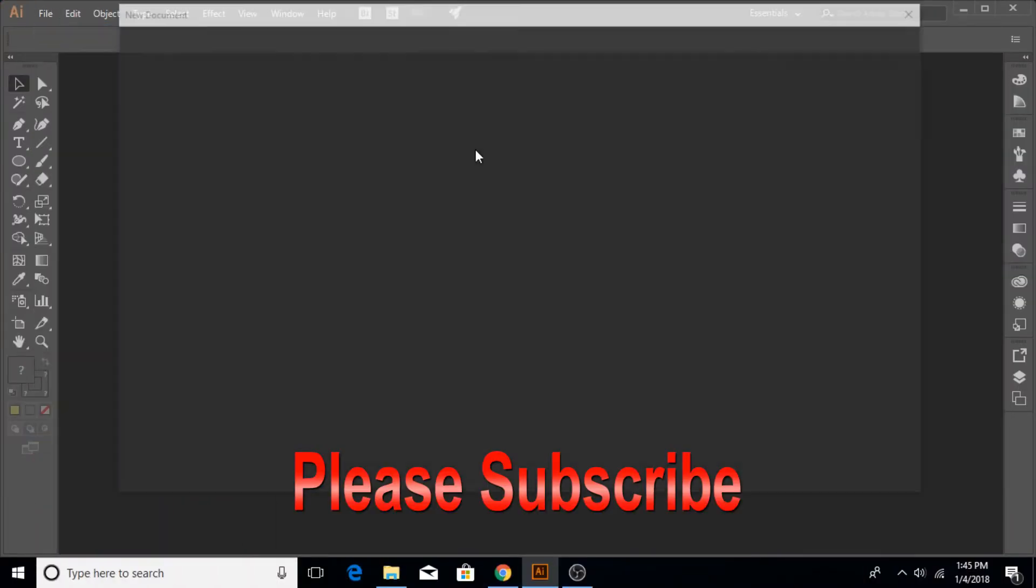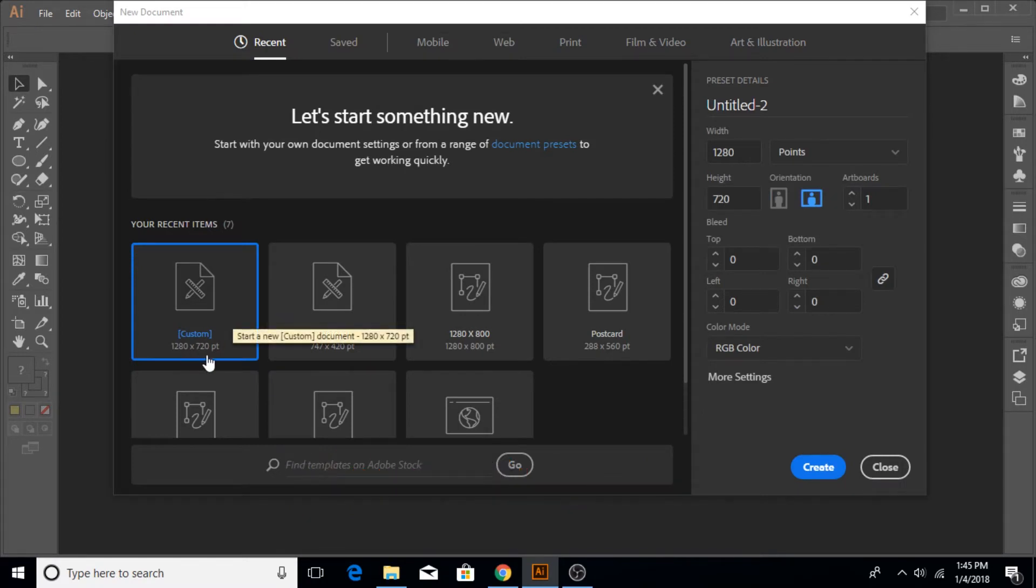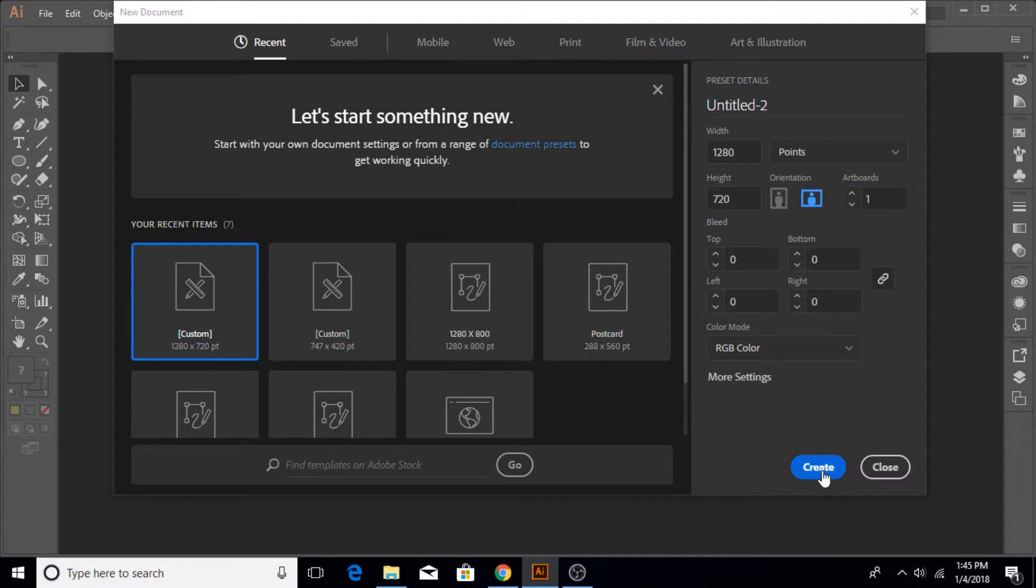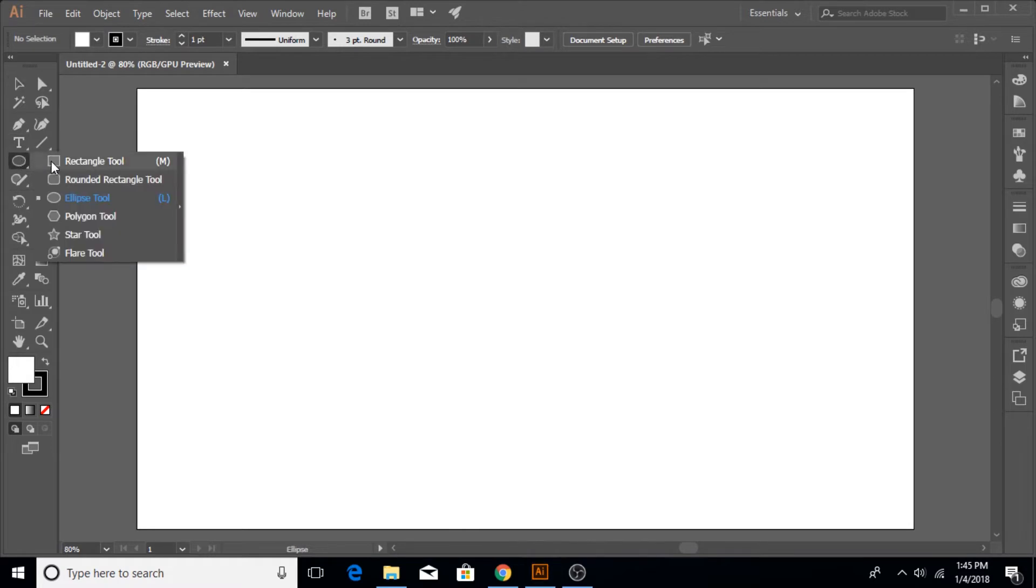I'm going to choose, but of course it doesn't matter the size you can choose anything. It's not about the size. Now let's come down here to the rectangular tool and make a little strip like this.